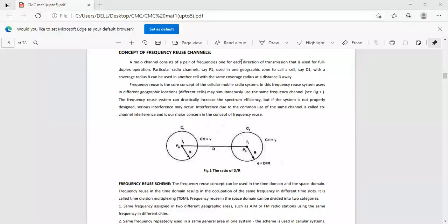Normally a radio channel consists of a pair of frequencies, one for each direction of transmission, that is used for full duplex operation. So one for each direction of transmission for the duplex operation.